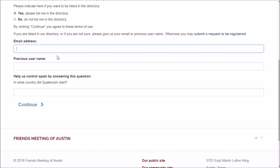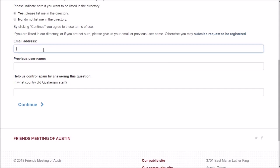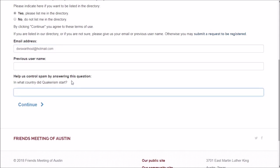Now we can look up our old directory entry by putting in our email address or the username that we used on the old .net site. Since we're pretending to be Don, we're going to put in his email address. Finally, we have a little Quaker quiz here. They're easy questions, but they're designed to keep the hackers and spammers out of our hair.